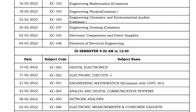ECE third semester starts on 15th, morning section. Digital Electronics on 15th, Electronic Circuits on 17th, Engineering Mathematics on 21st, Analog and Digital Communication Systems on 24th, Networks Analysis on 28th, and Electronic Measurements and Consumer Gadgets on 3rd of the third month.